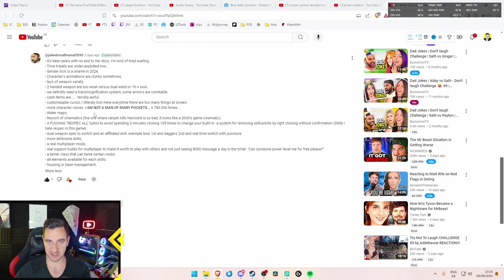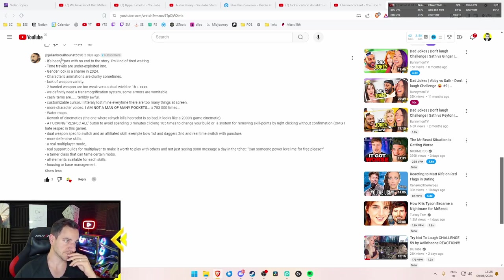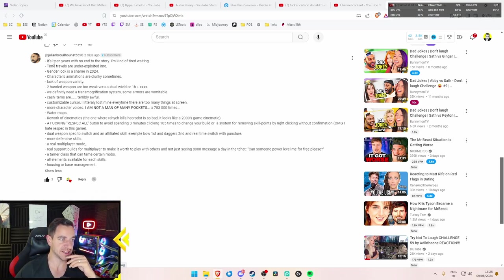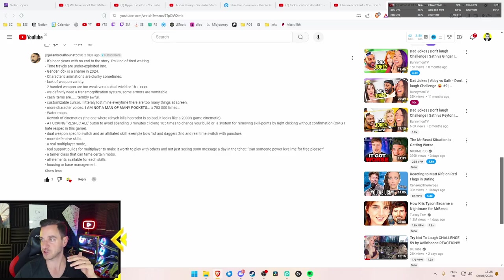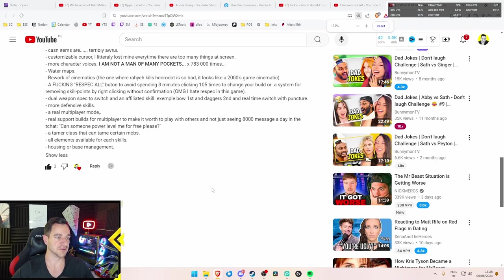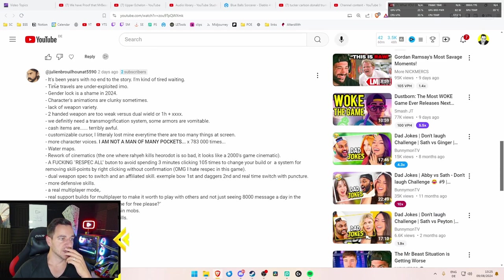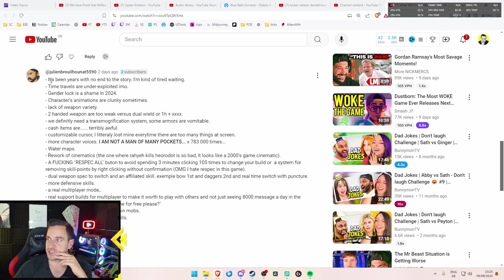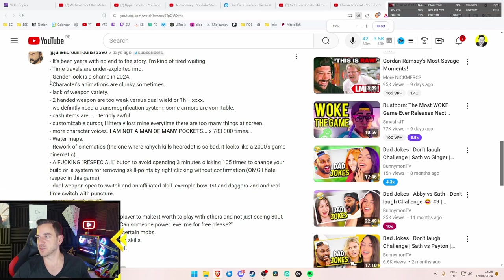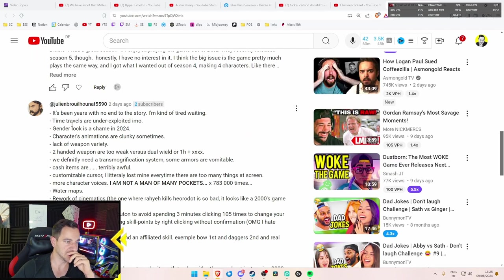And see what's actually coming, as far as we know, and what's not coming. So the first thing, Julian Brulionat5590, sorry if I butchered that name, so we can make this a little bit bigger. There it is. I think it's much bigger. How about that? I wish I could turn off the sidebar, but whatever.